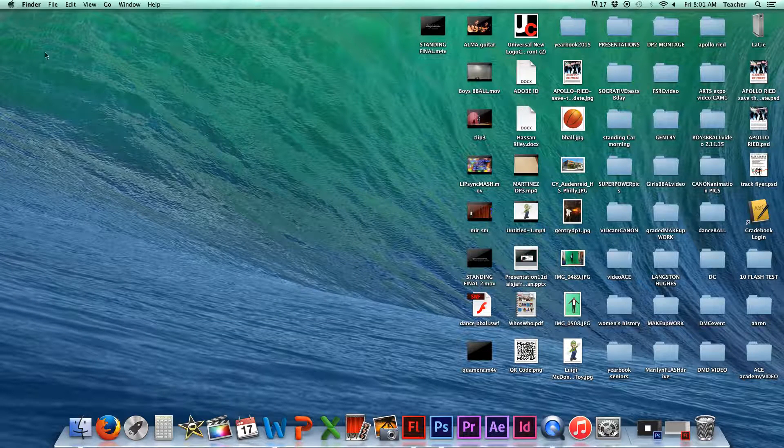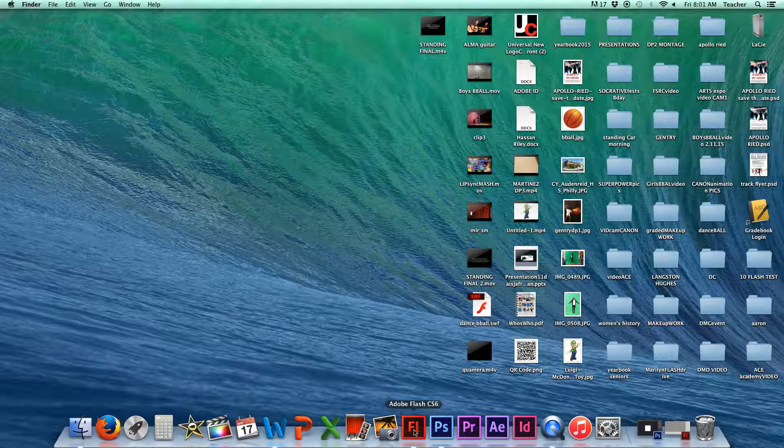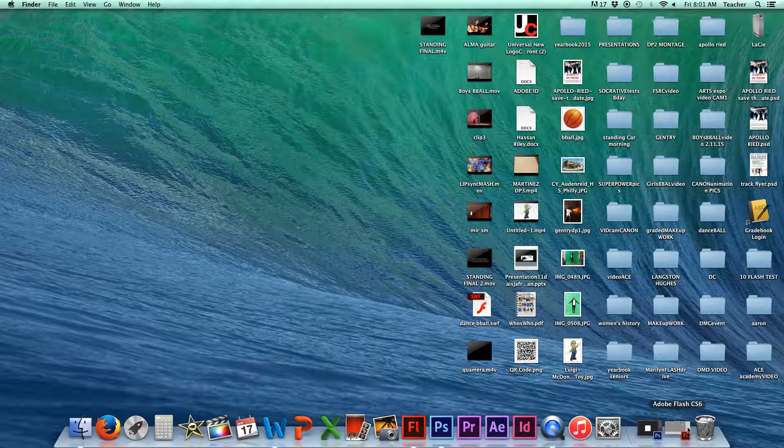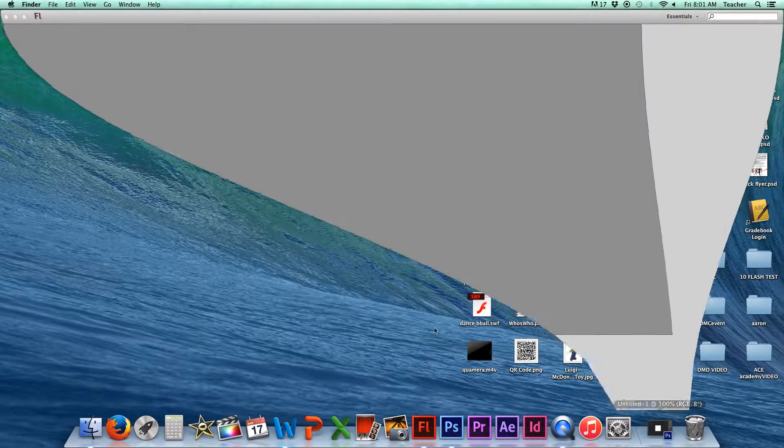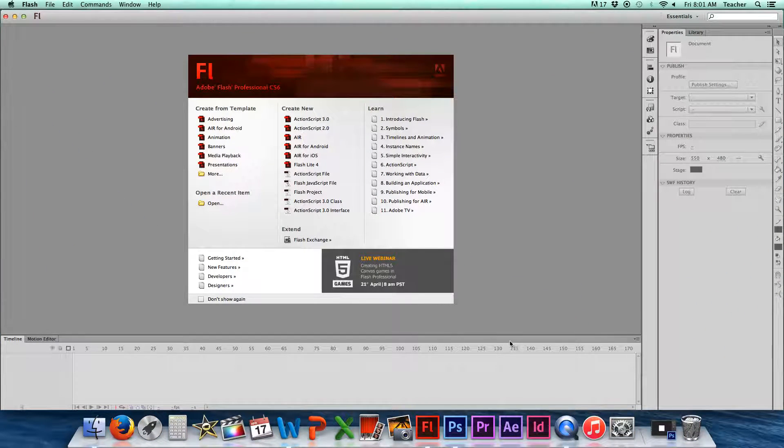Flash is already on your dock. All you've got to do is double-click on that icon, and it'll open up. When you open it up, what you'll see is a screen that looks similar to this one.